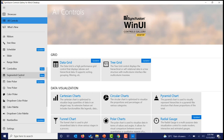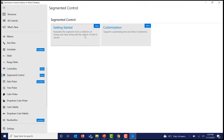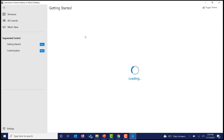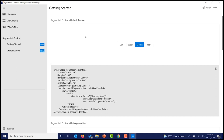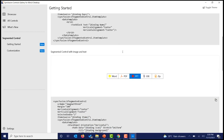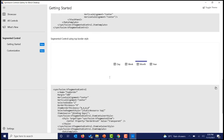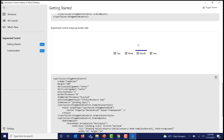Let's move on to the new segmented control. This provides an option for us to choose an option among other options displayed in a linear manner. Many customizations are available — not just text, you can include text along with an image. You can also customize how the selected tab should be highlighted, for example by customizing the top border style.